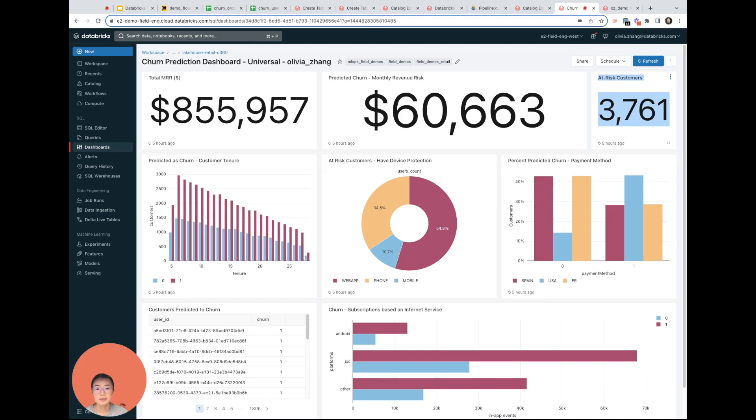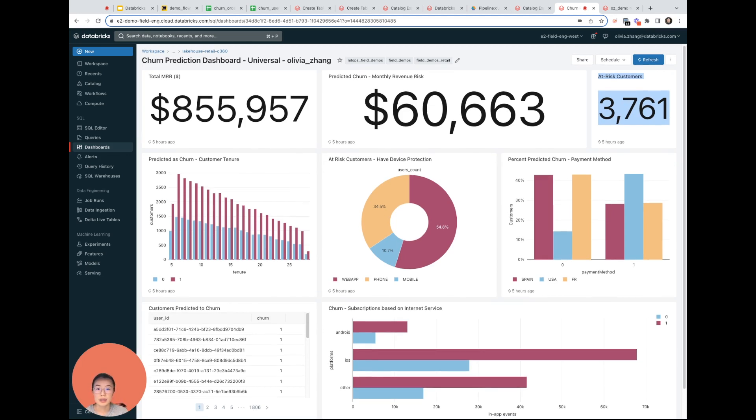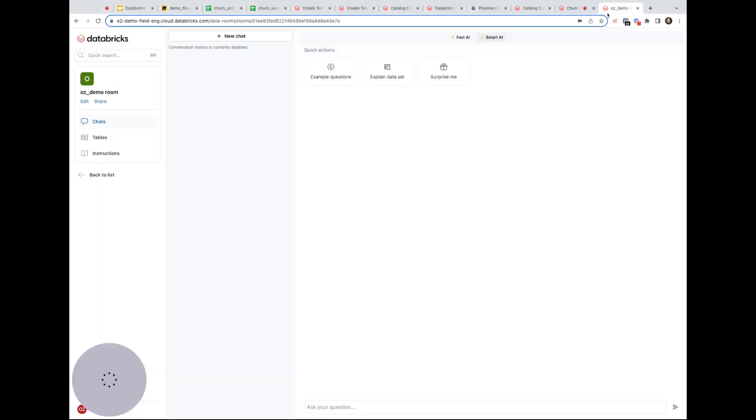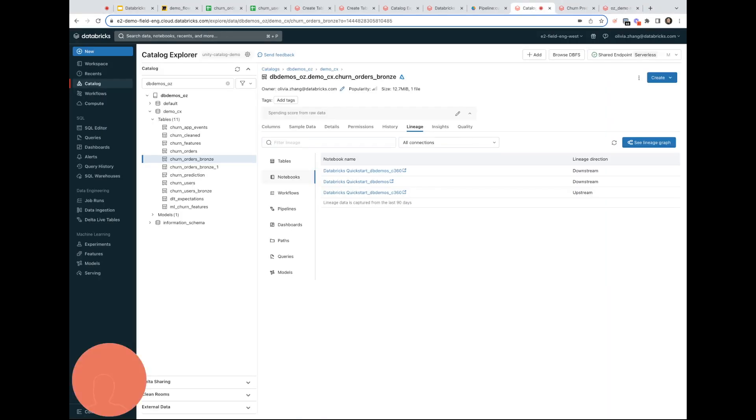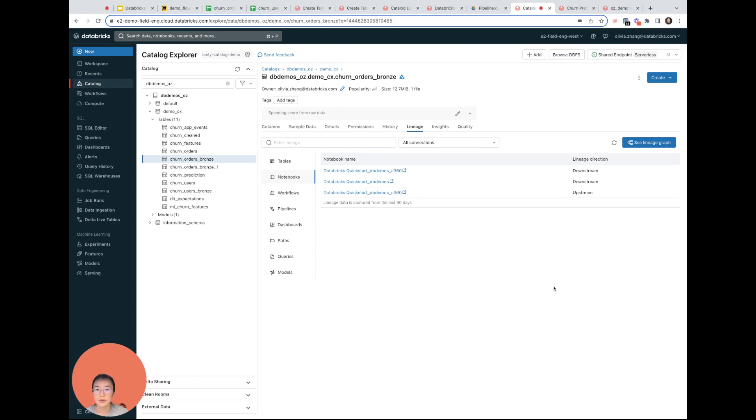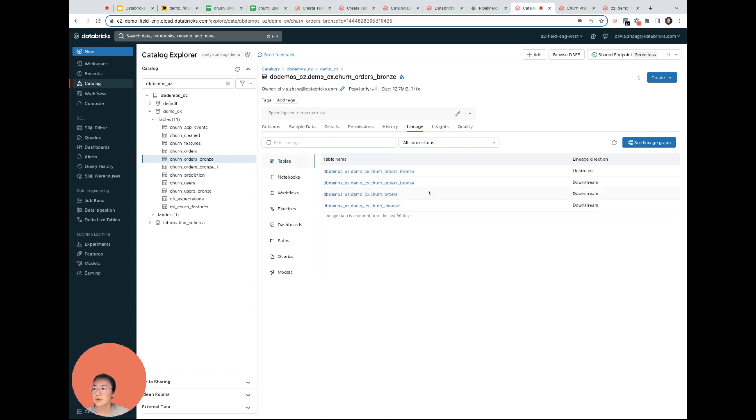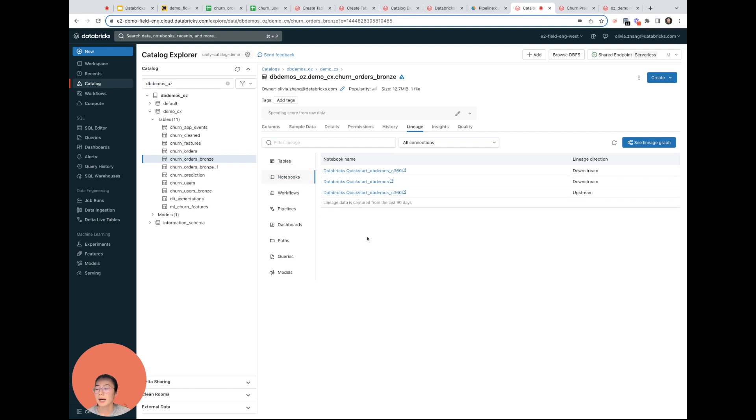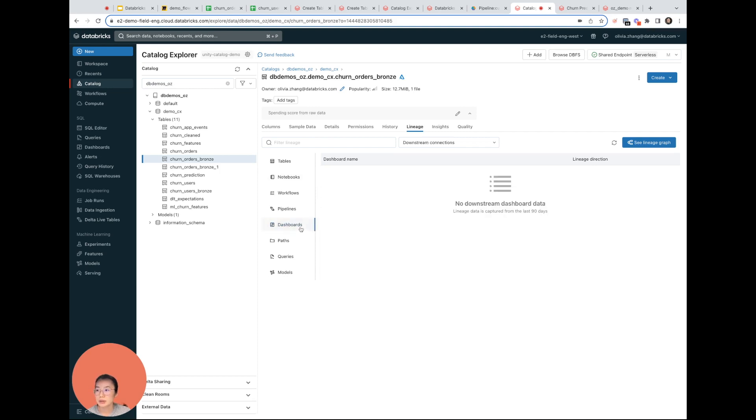One last piece I want to show is the security and the automated operations aspect on the data. One thing that I hear a lot from Excel users is the pain of maintaining different copies of data and not knowing where things are used by whom and in what way. So this is where the lineage view can help us out here. I'm looking at the churn orders bronze table. Remember that's my source table. I can see where it is used. So I used it to build my cleaned table and it is shown here. Same thing for notebooks. I used it in three notebooks and that's going to be shown here as well. Dashboards same idea. It looks like it's not using any dashboards.